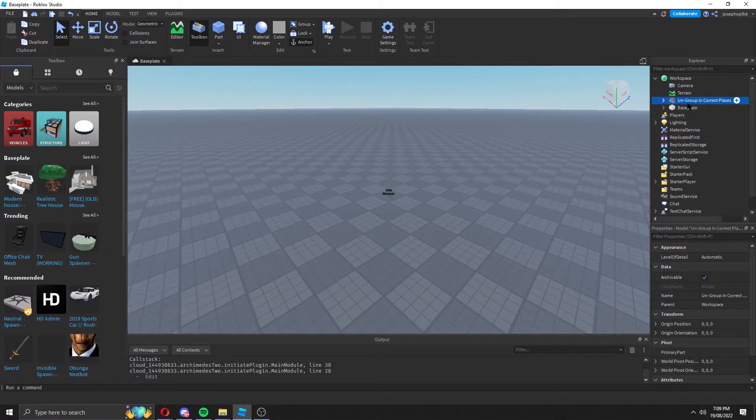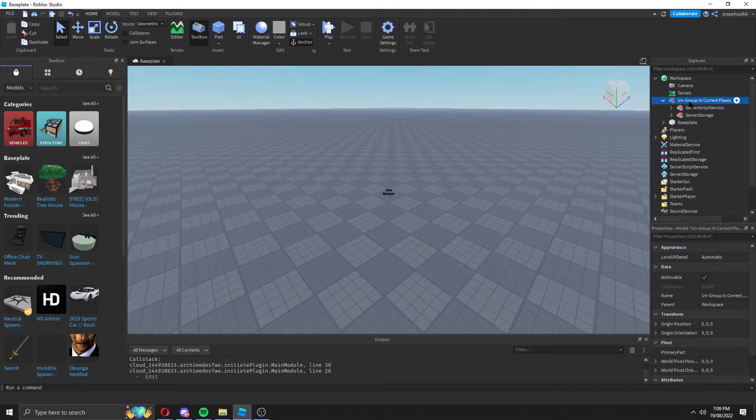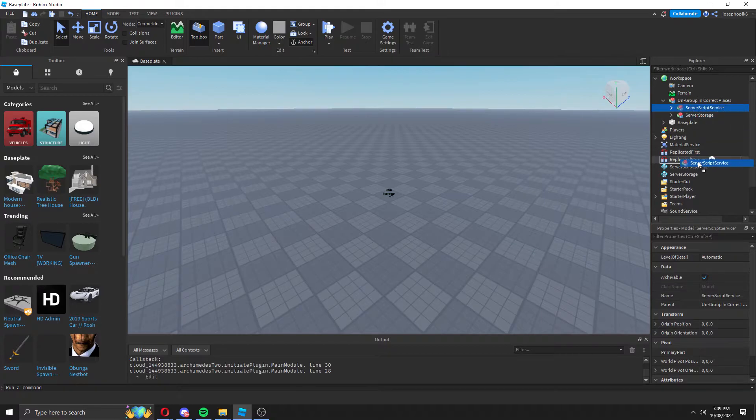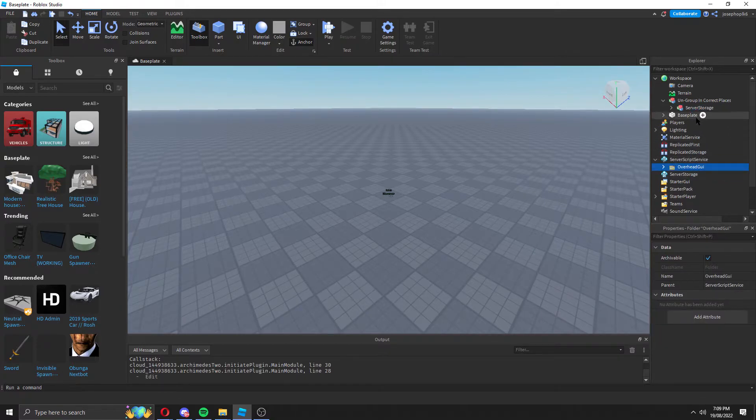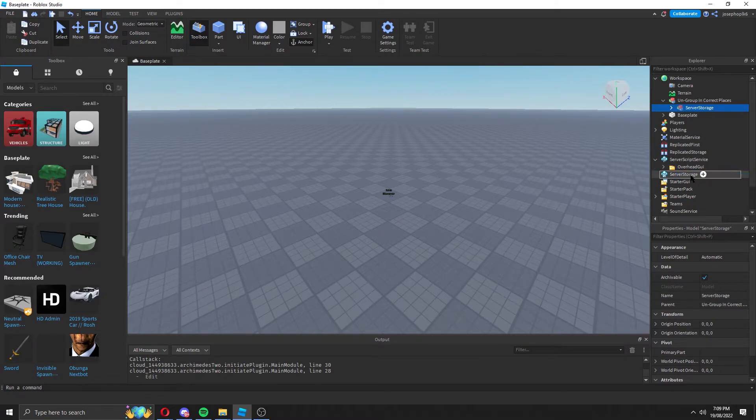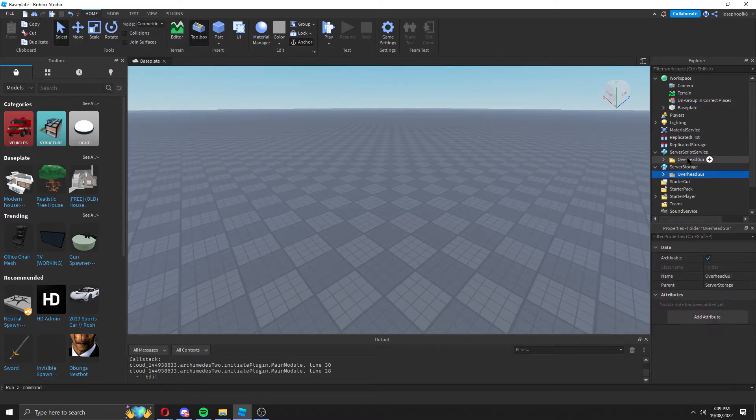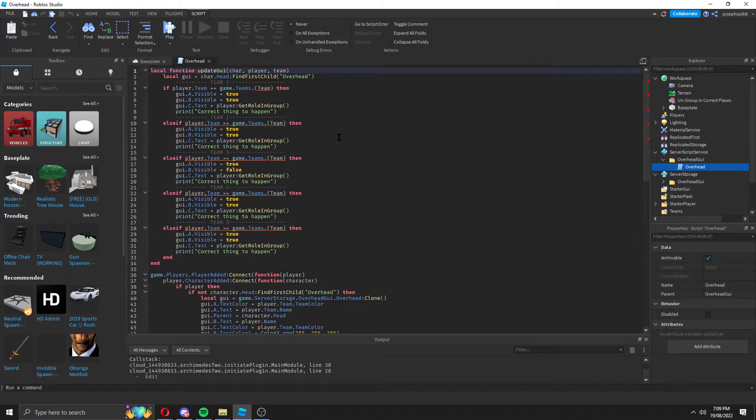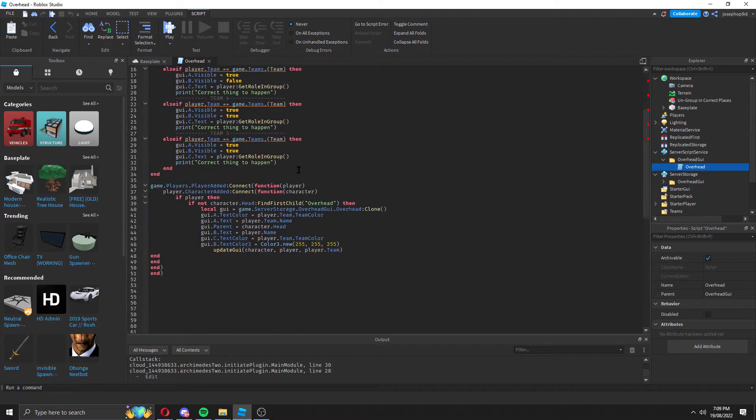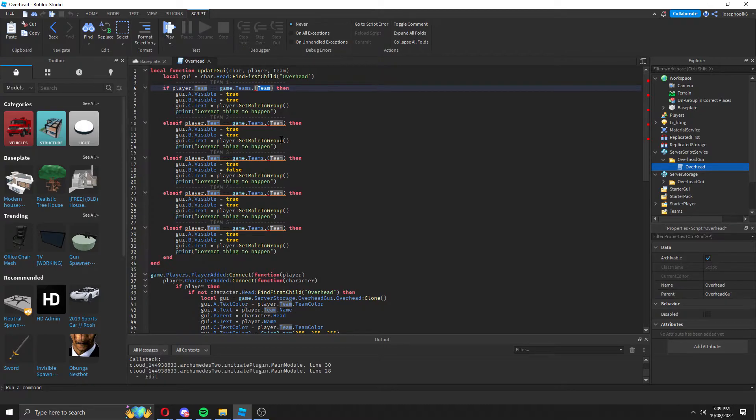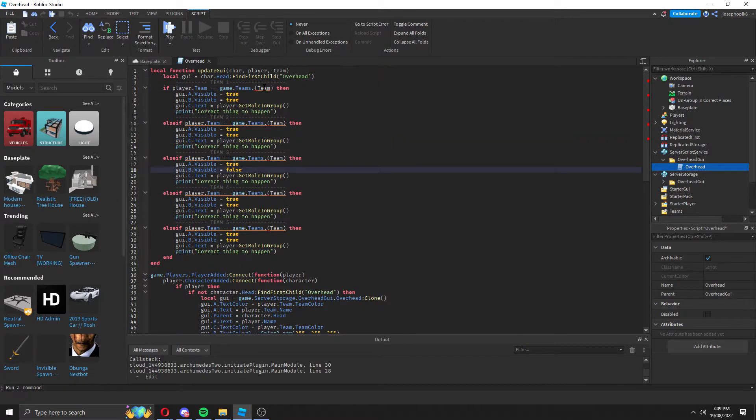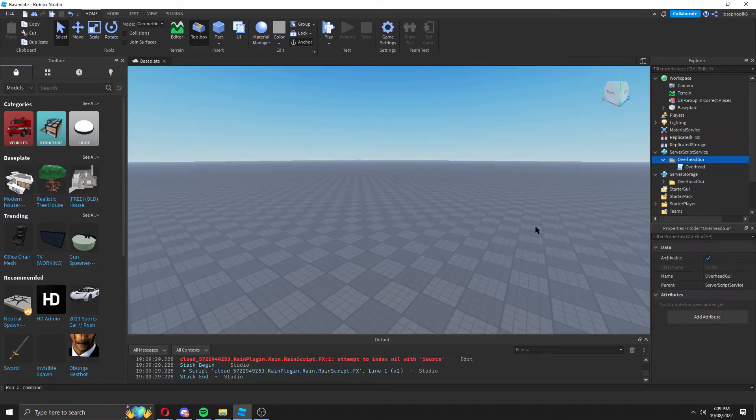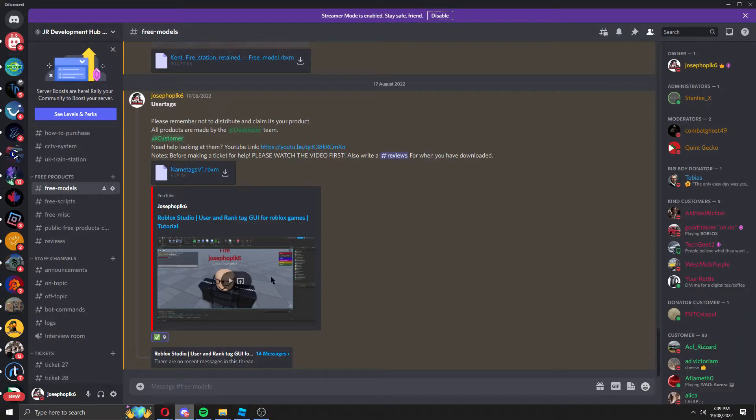Then what we can do is follow whatever the YouTube tutorial says, or I may have added instructions here. As you can see, server script service Control U, and server storage Control U. And then you follow the tutorial on whatever the script says to do. For this one, you put your team name and your group. However, that is how you'd set up anything from our Discord server.